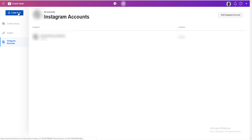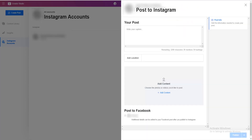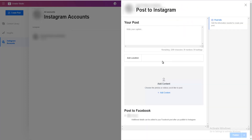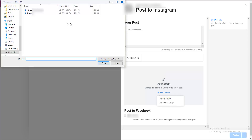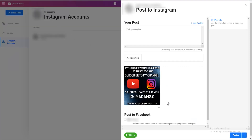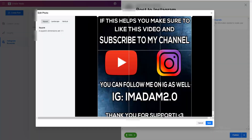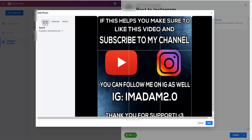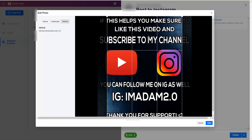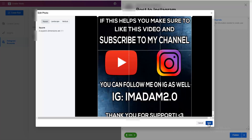Go to 'Create post' and choose if you want to post on Instagram feed or IGTV. Let's choose Instagram feed first. Choose the account, then click 'Add content' → 'From file upload' and choose the photo you want to upload. If you click on the three dots, you can crop the photo — you can choose square, landscape, or vertical.